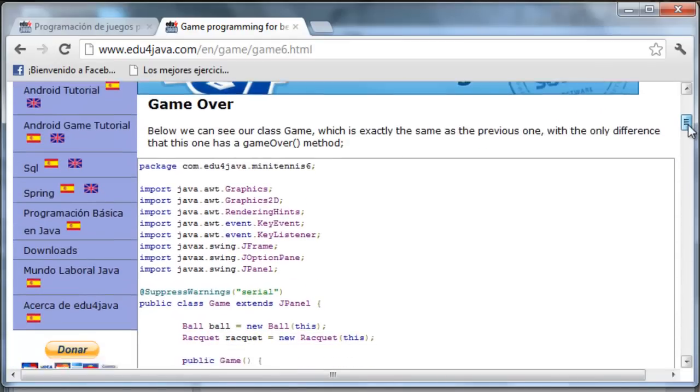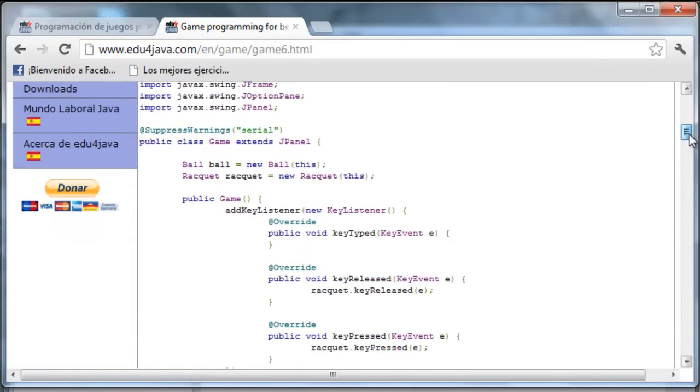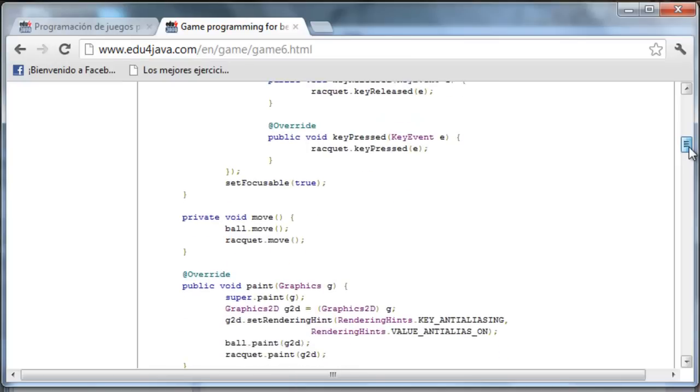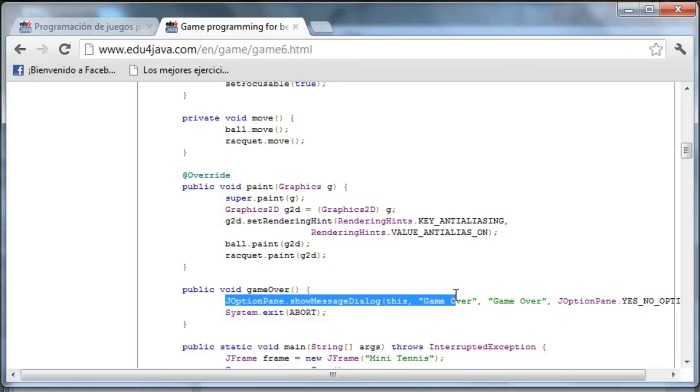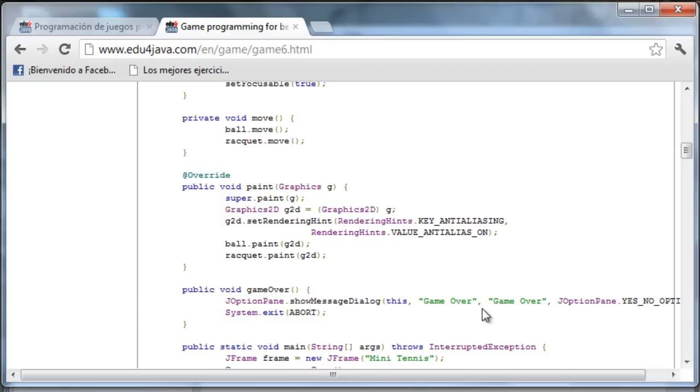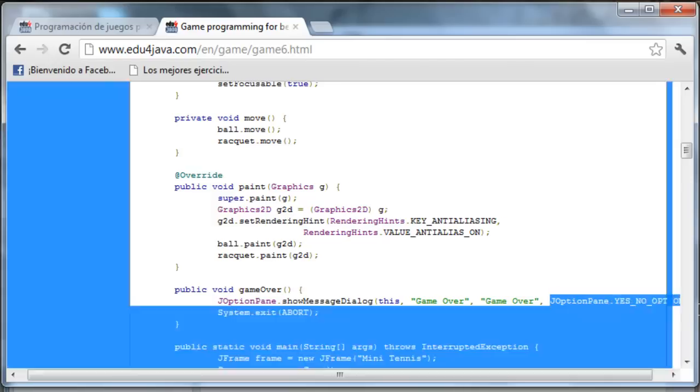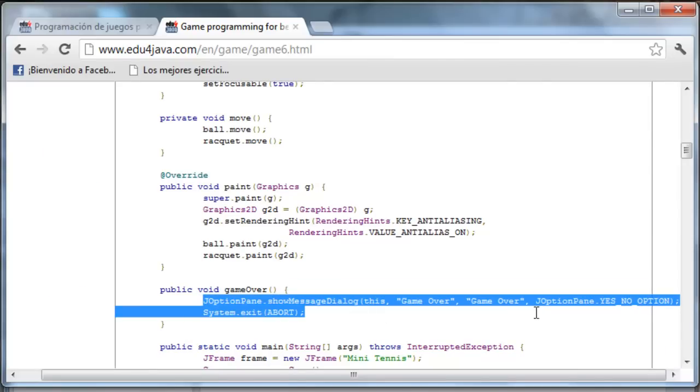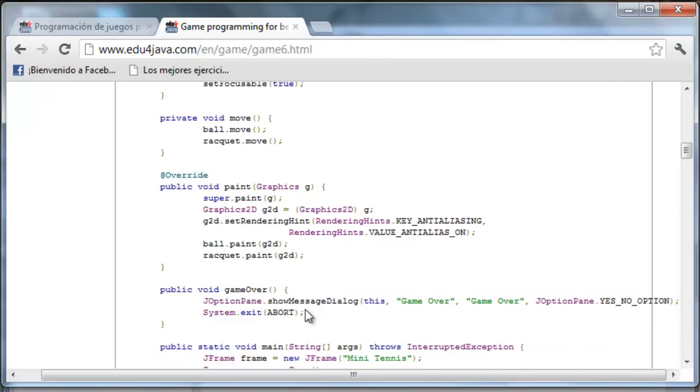Let's take a look at the class Game. What we've done is add a method called GameOver and inside it we've written an instruction that opens a popup with the message GameOver and with an accept button. This instruction here is blocking. It can't go on to the next instruction. When you click the button accept it then continues.